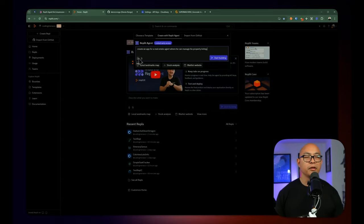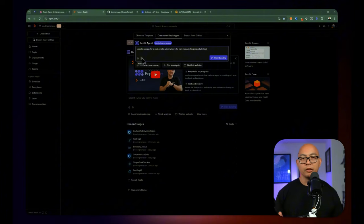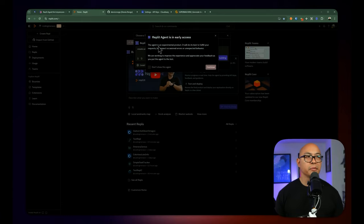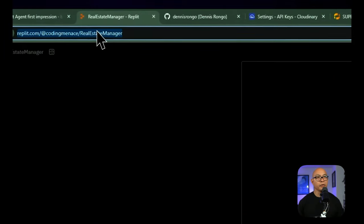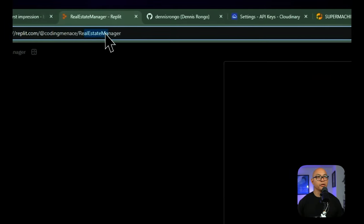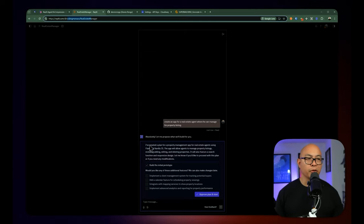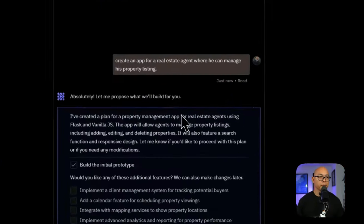You can also talk and dictate your prompt, or you can add an attachment — for instance, a screenshot from a website you want to take inspiration from. We're not going to be doing that in this one. We're just going to let it build on its own. You can see here that the Replit Agent is in early access — it's an experimental product that will do its best to fulfill your request, but expect occasional errors or unexpected behavior. It created a new project called 'real estate manager.' Right now it's determining the best approach and has created a plan: we're going to be building a property management app for real estate agents using Flask and Vanilla JS.